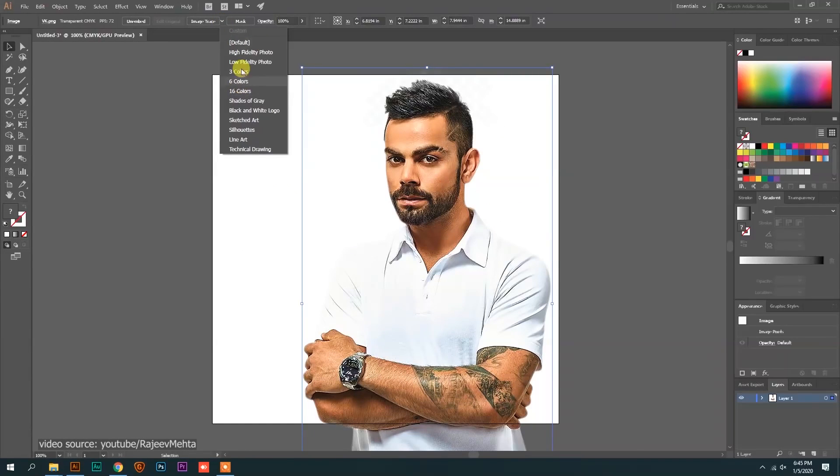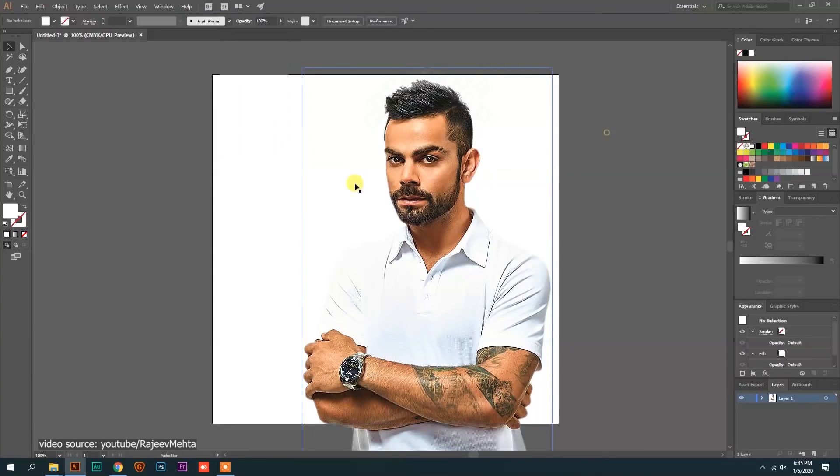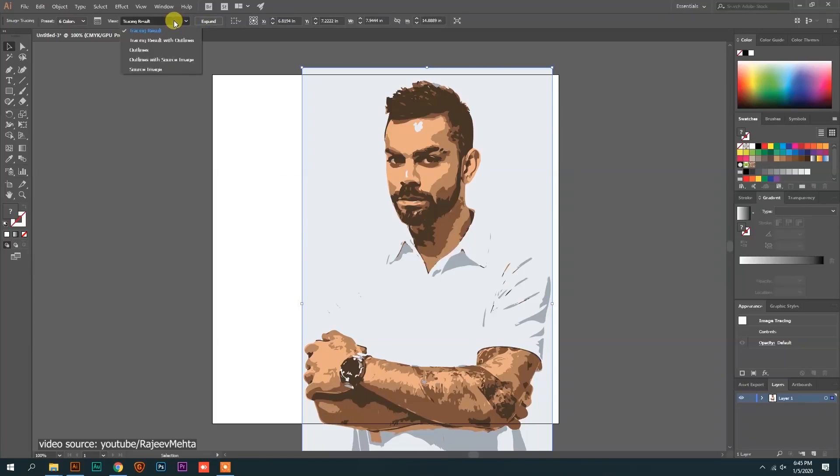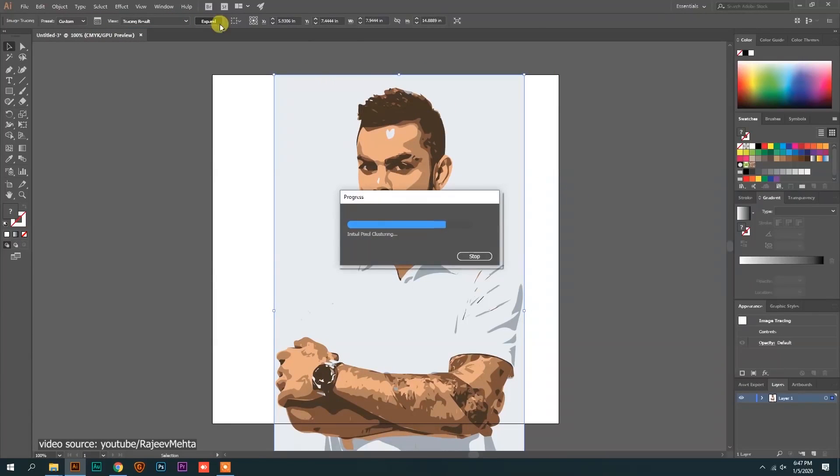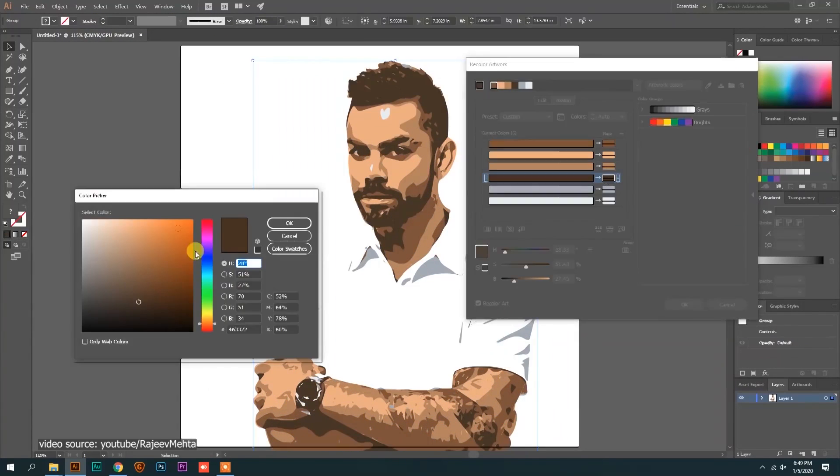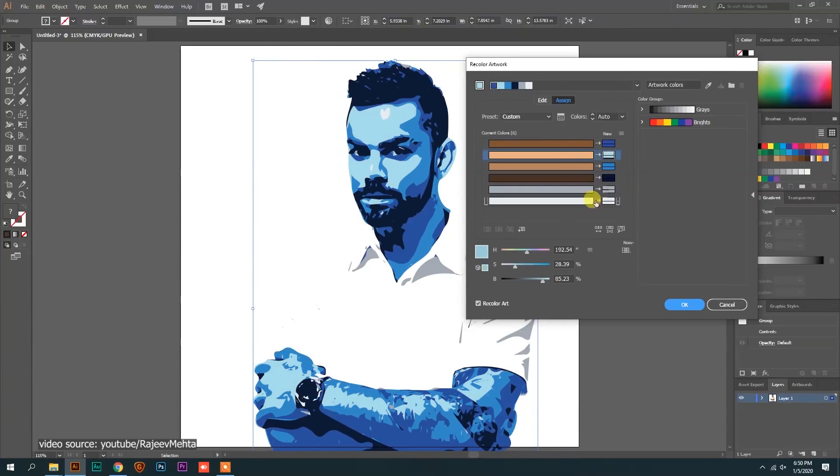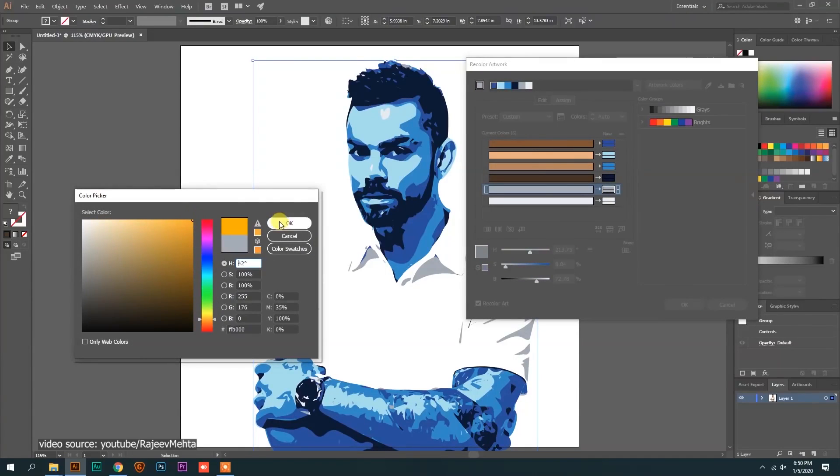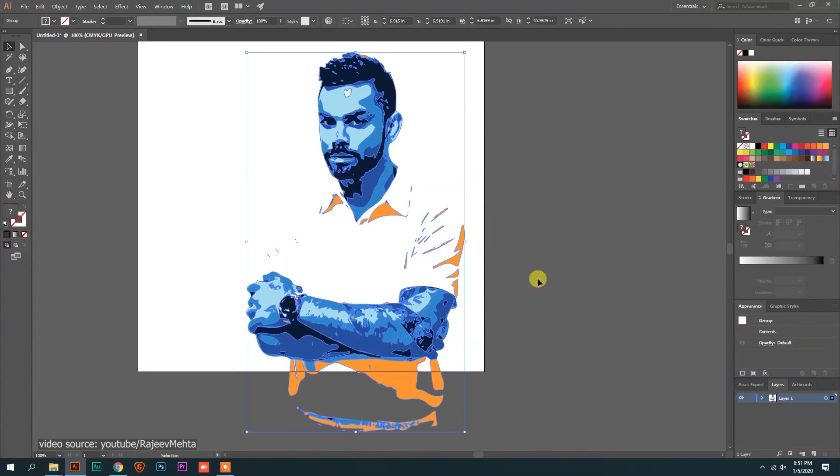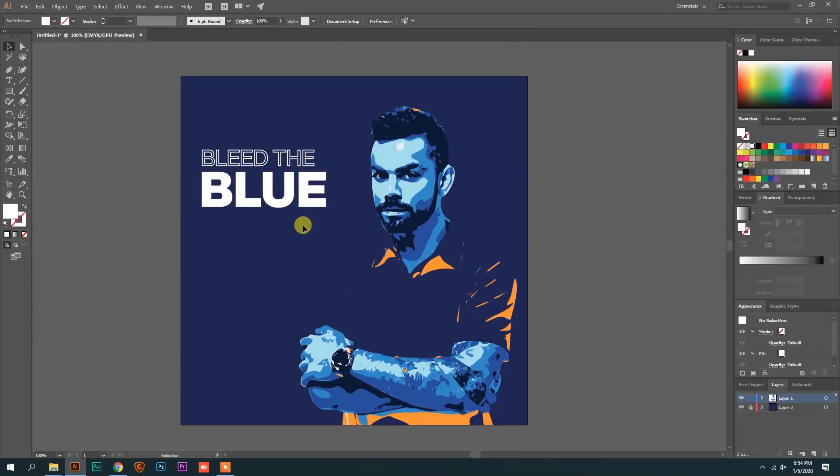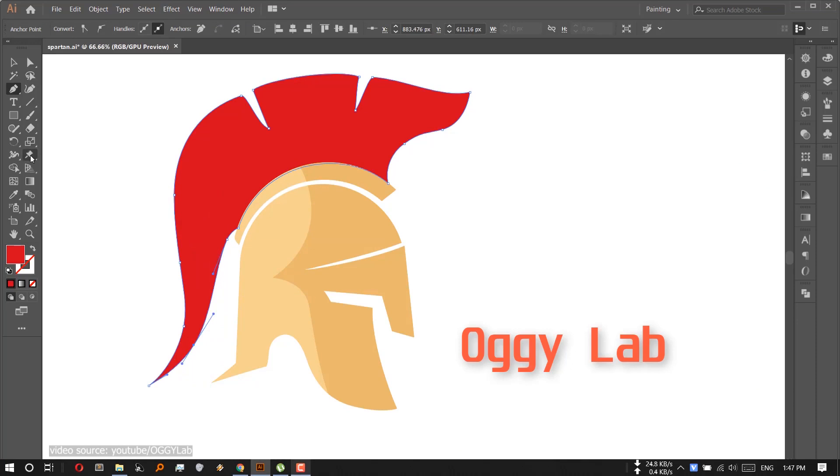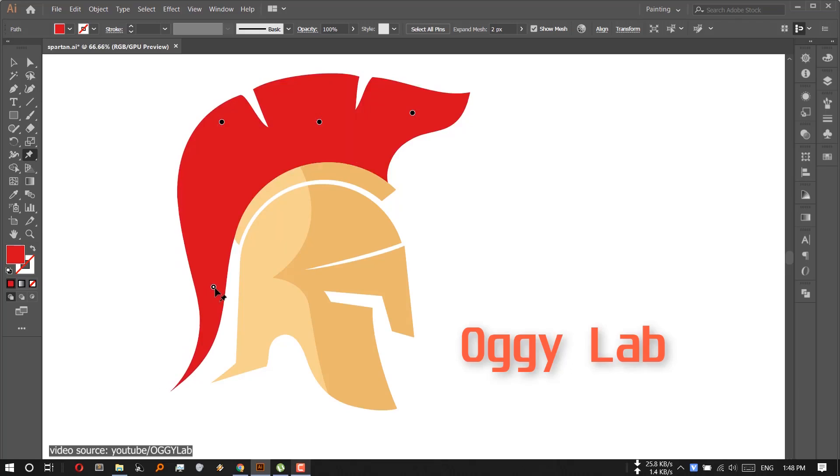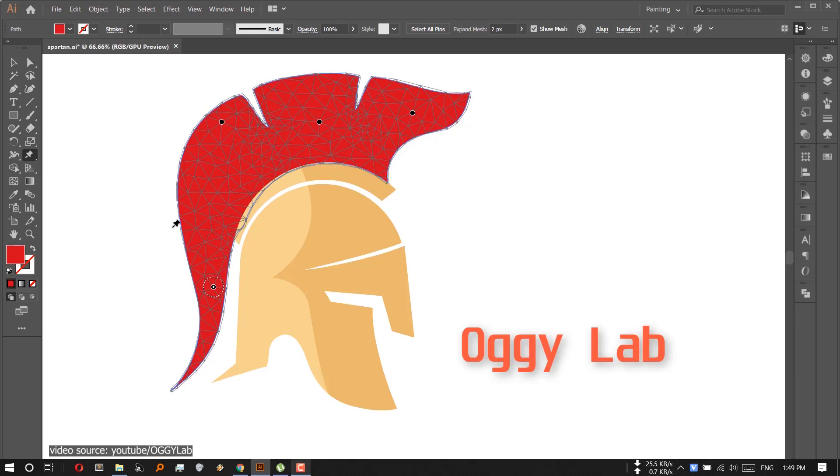Illustrator does not support the raster technology. However, it has the image trace feature that lets you work with raster graphics. When you import raster images into Illustrator, this feature converts them into vectors. It has the warp tool and meshes that allow you to work with objects by distorting, reshaping, and coloring them.